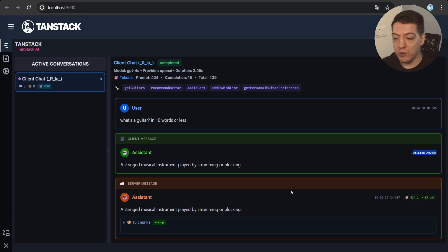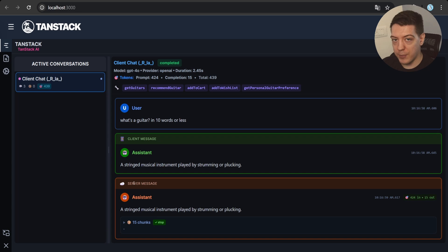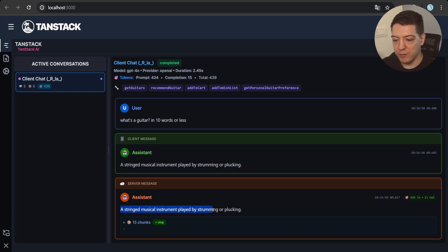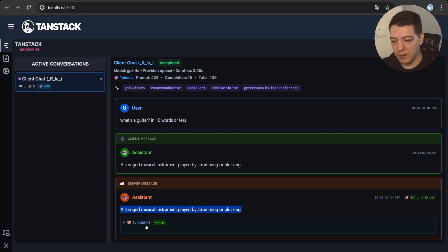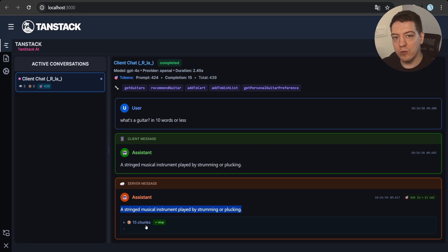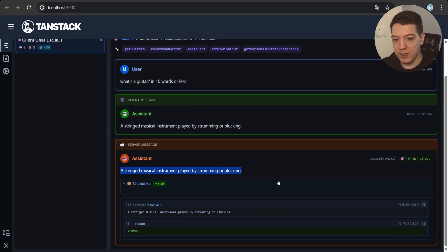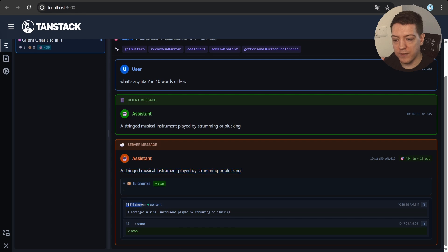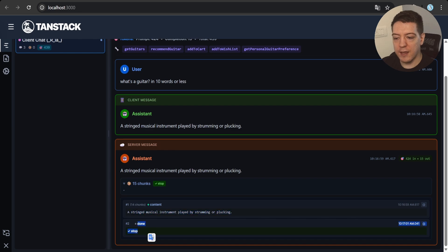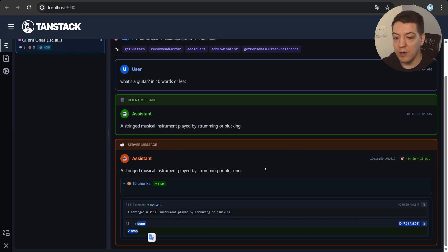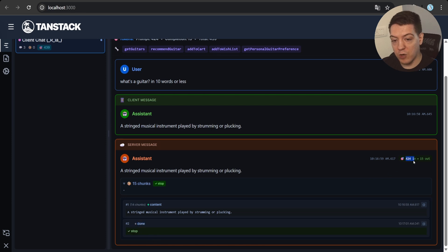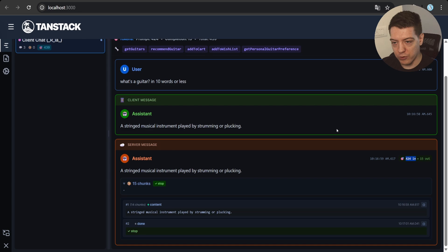For example, the assistant responded with a stringed musical instrument played by strumming or plucking, and as you can see, that is the first message that's rendered, because that's what gets triggered first. But you also get this second part here, that's the server message, and this is related to whatever happens on your backend.